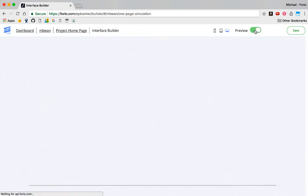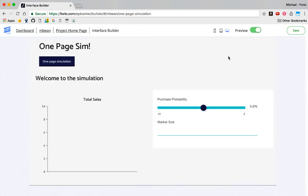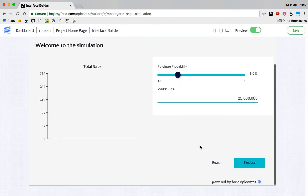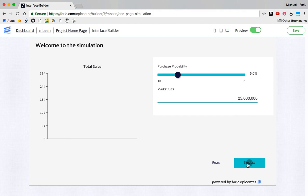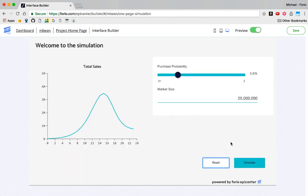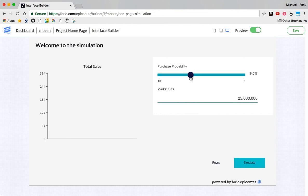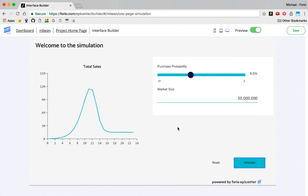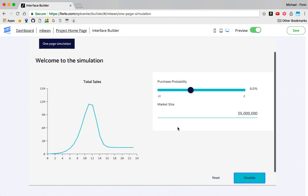I'll preview it and see what it looks like here. I've got it set up. I've got my simulate button down here. I can run it. There's my output. I'll go ahead and hit reset. And now I can change some parameters around. Change this to 55 million or something. Simulate again and see the new output. So that's how that works.